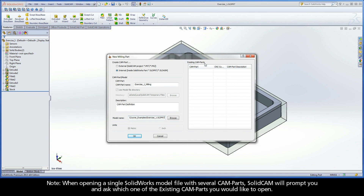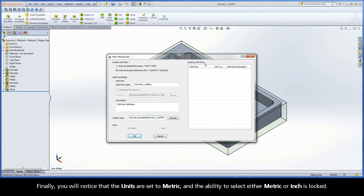When opening a single SOLIDWORKS model file with several CAMPARTs, SOLIDCAM will prompt you and ask which one of the existing CAMPARTs you would like to open. Finally, you will notice that the units are set to metric, and the ability to select either metric or inch is locked.